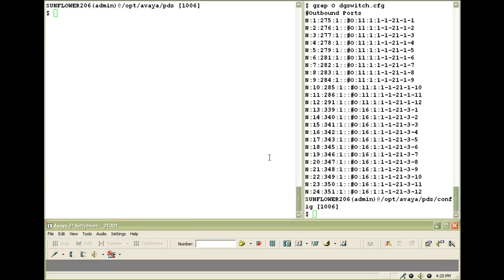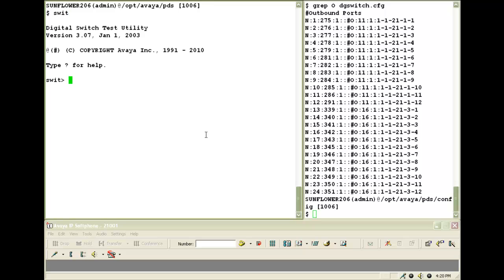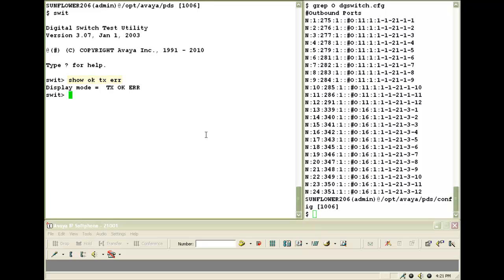We begin with connecting to the digital switch using the SWIT command. Now the first command that you would run after logging in would be SHOW OK TXERR. What this does is it will show you only the messages related to the commands that you run. On a live system where there are jobs running and agents working on calls, it is imperative that you run this command before connecting to the switch.